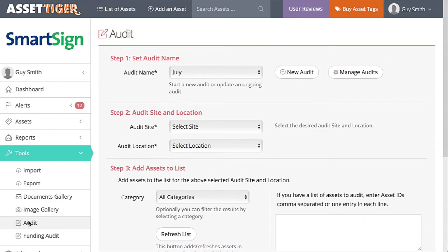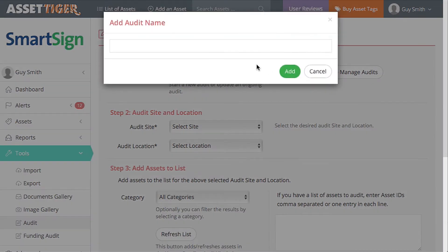If this is a new audit, click New Audit and name it. I'm calling this audit Q3.